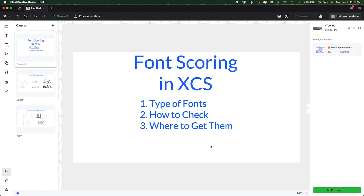Hi friends, it's Sarah from Ruffles and Rainboots. Today we're going to be talking about font scoring in XCS, the type of fonts, how to check that you have the right type, and where to get them.